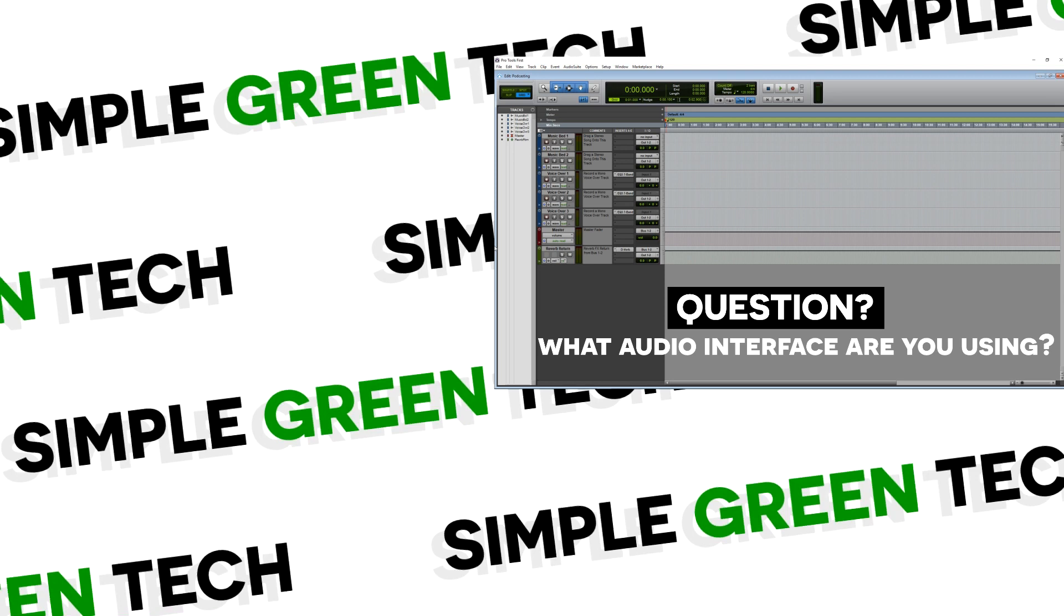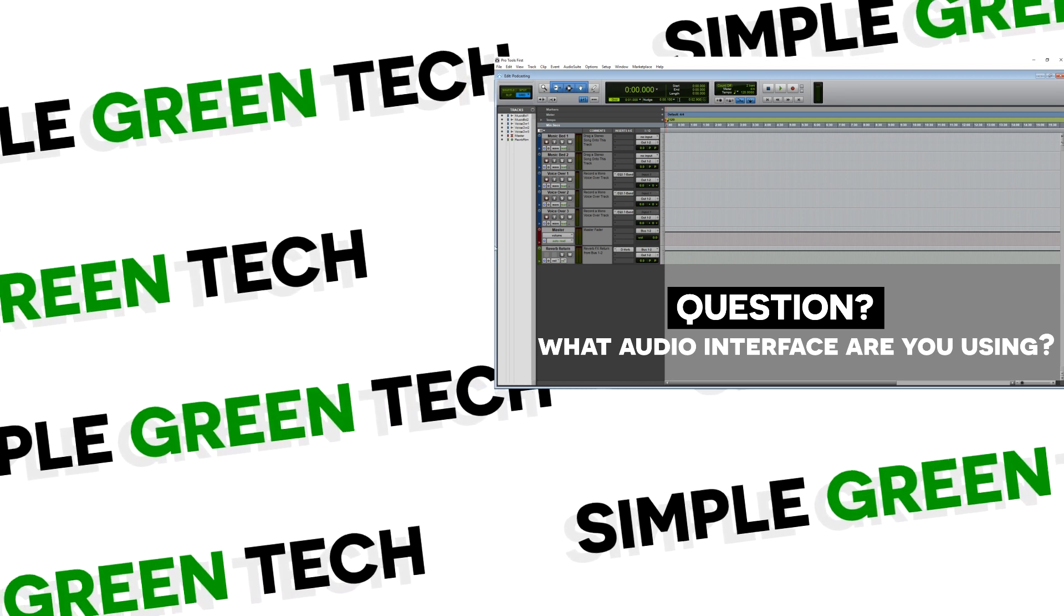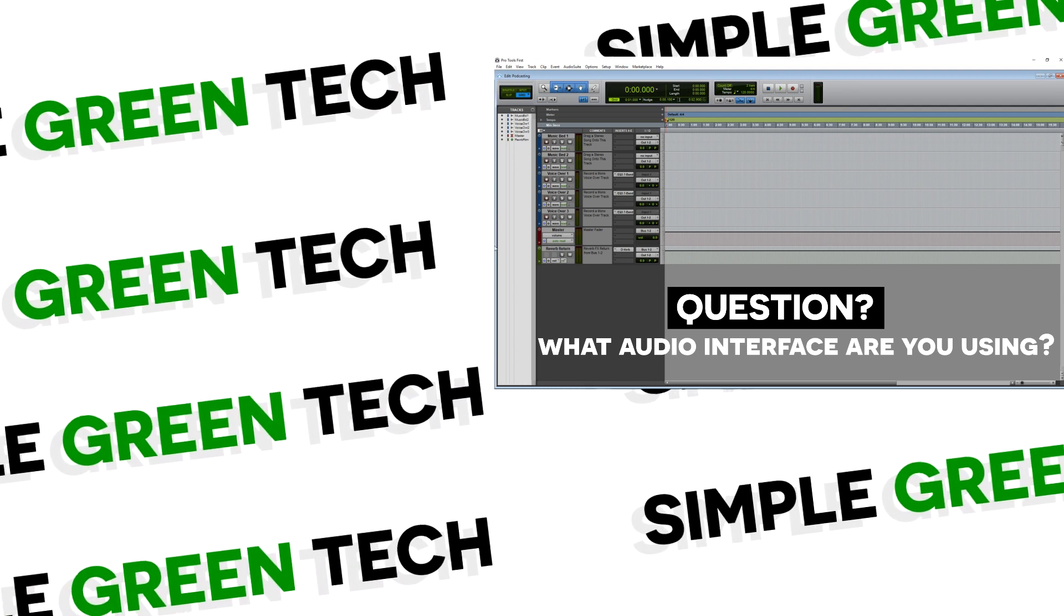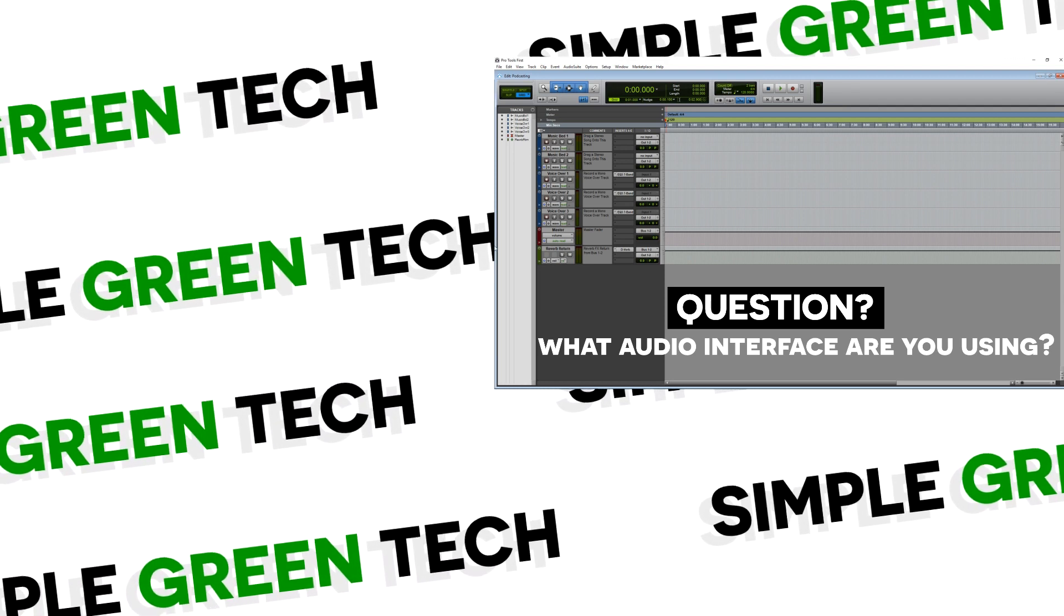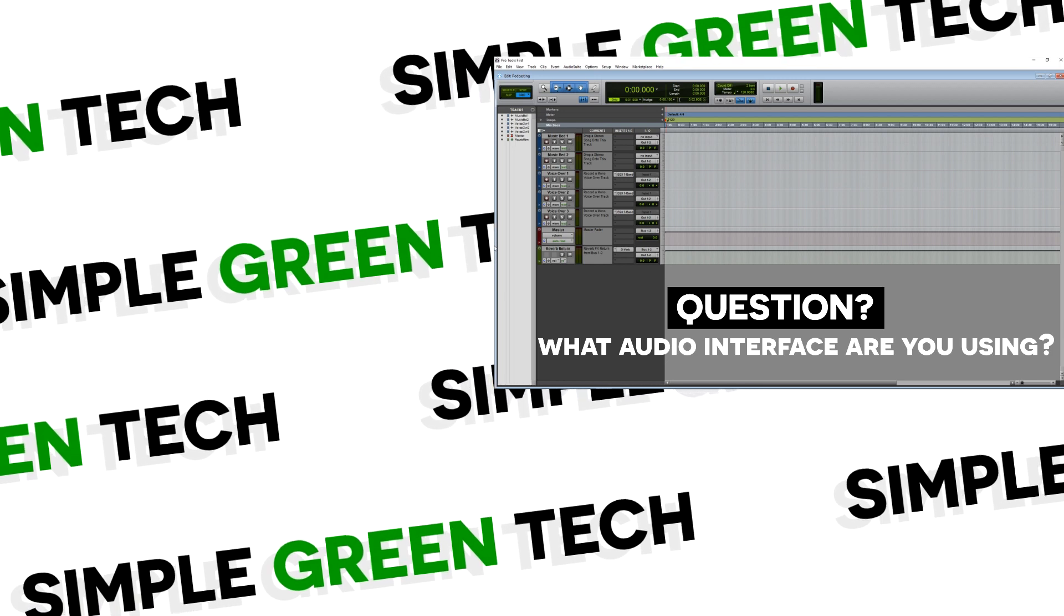And now the question of the day for you. What audio interface are you using with Pro Tools? Let me know in the comments below.